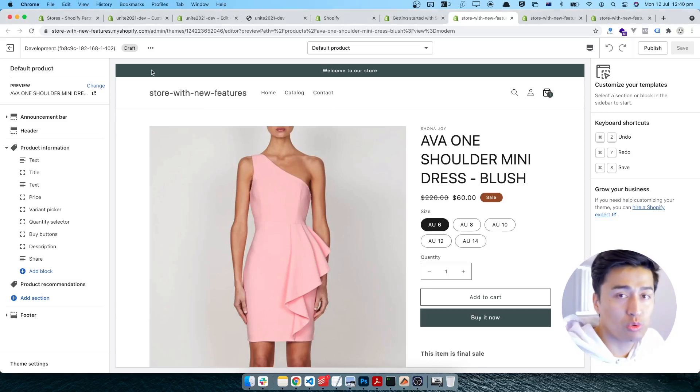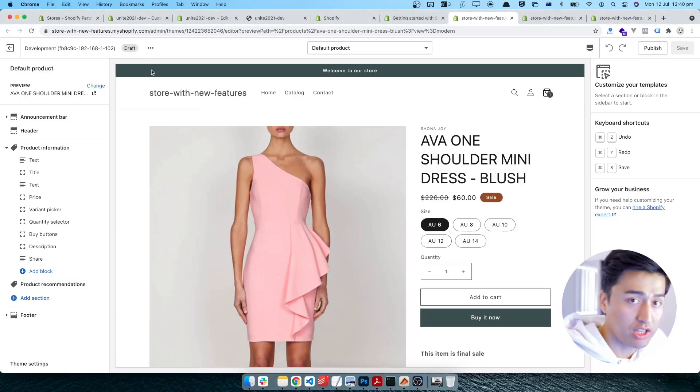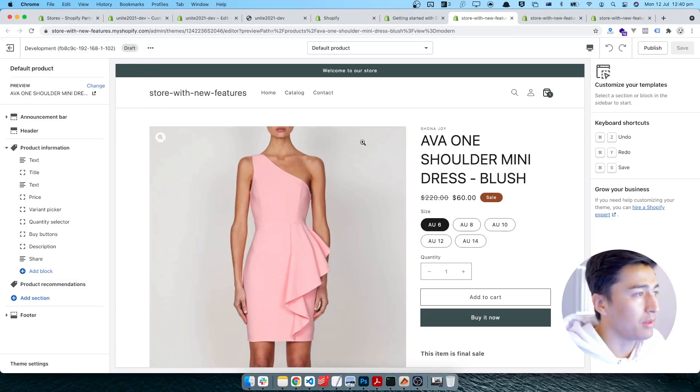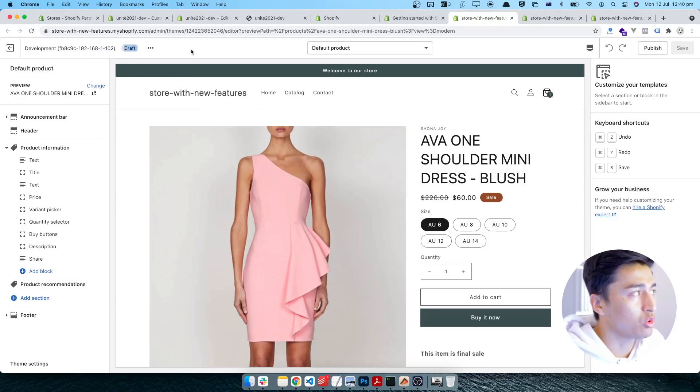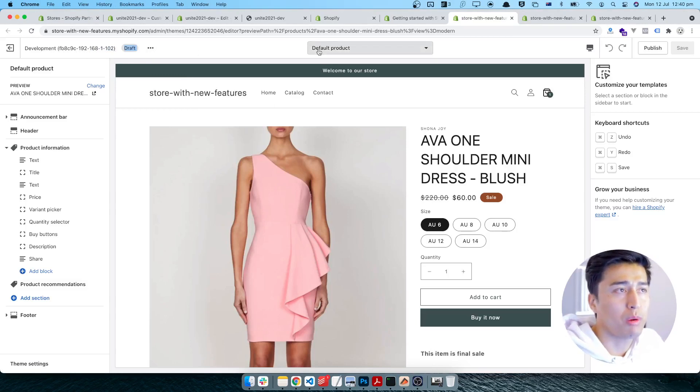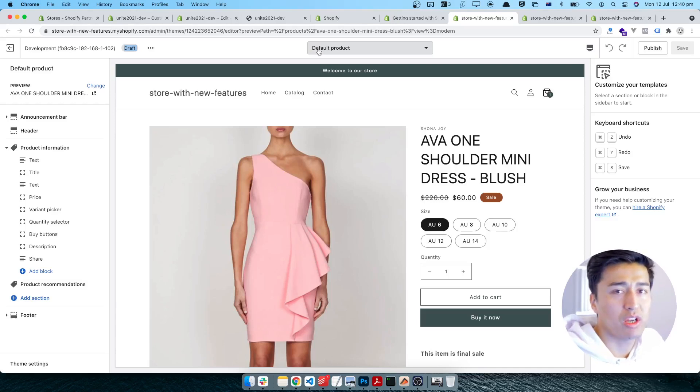The thing is, if you're on development theme you cannot do this because you have to assign the product to a template that way you can see it. That's why, since I'm in development mode, I cannot do this. I can create the template, it will be on my theme.